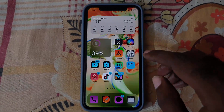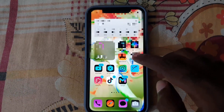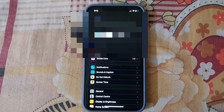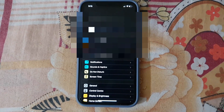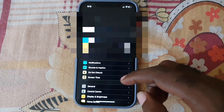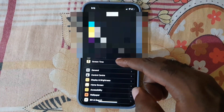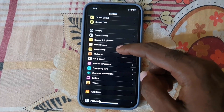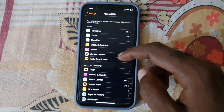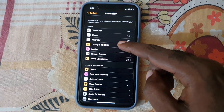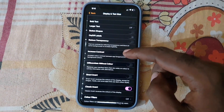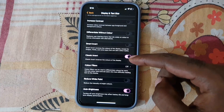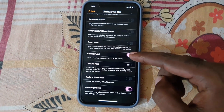Somebody might have turned this on your device without you knowing. To fix it, go to Settings. Once you're in Settings, go down to Accessibility. Once you're in Accessibility, go down to Display and Text Size. Once you're in Display and Text Size, scroll down and you should see the option that says Classic Invert, which is enabled.